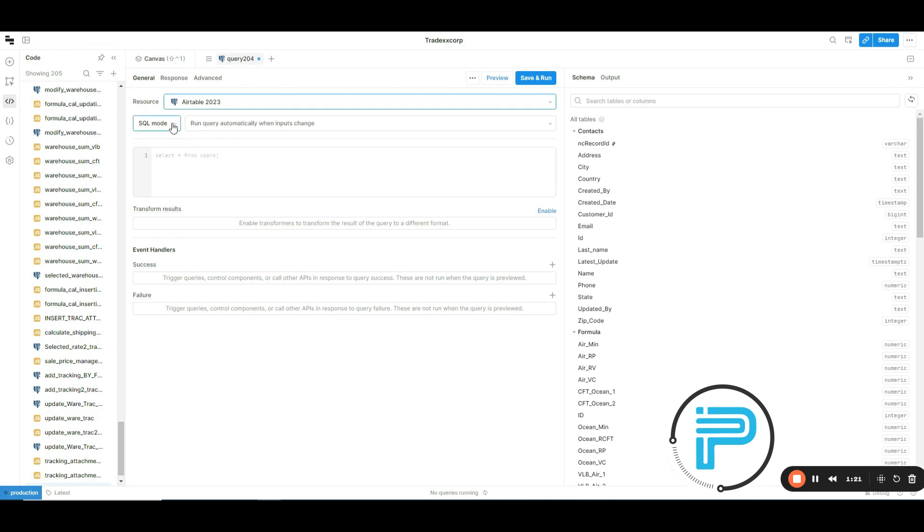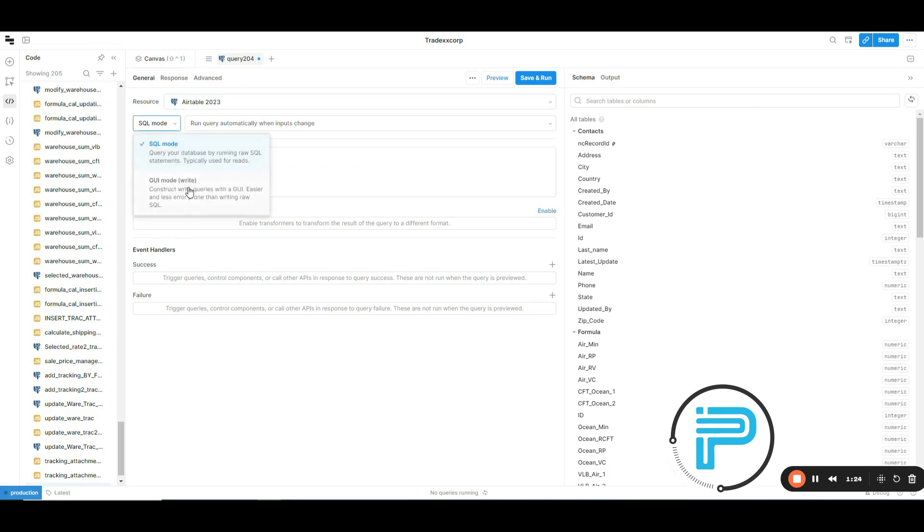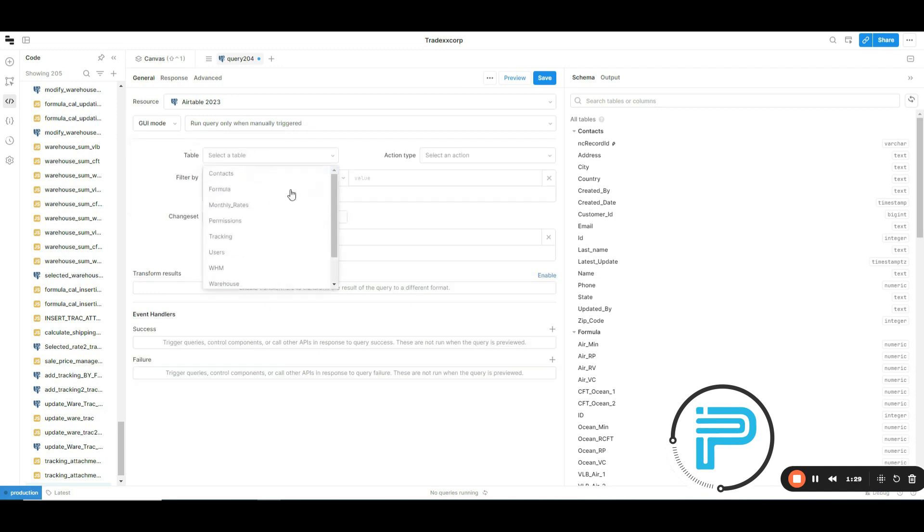Now, if we want to check the database table names, we need to open the GUI mode and click on the table drop-down menu. Here, we can check all the database tables.